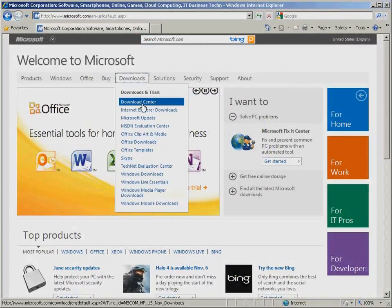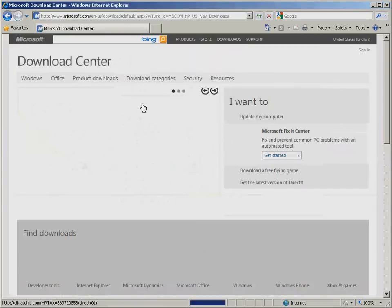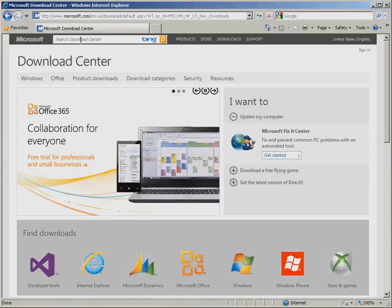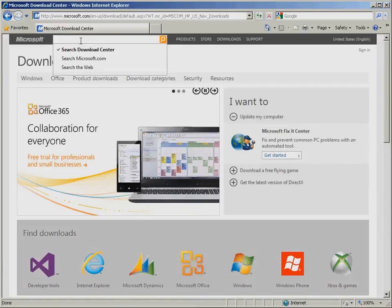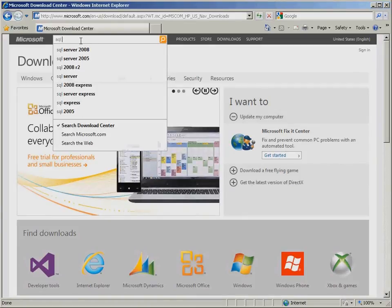From the Downloads menu, select Download Center. In the search bar, search for SQL Express 2008.